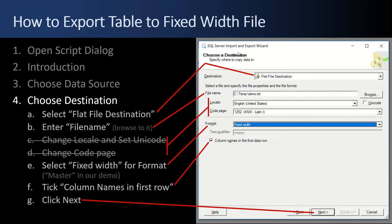Next, the Choose Destination step comes up. For our purposes we're going to select Flat File Destination, though you could select other databases — SQL Server, Oracle, ODBC, there's a lot of flexibility. We're going to write out to a flat file and enter the file name using the browse button. You could change the locale language and code page, but I'll leave the defaults. Then select Fixed Width for the format, tick Column Names in First Row, and click Next.